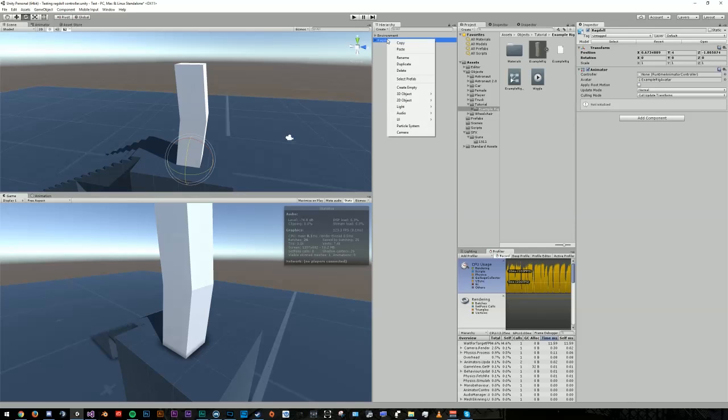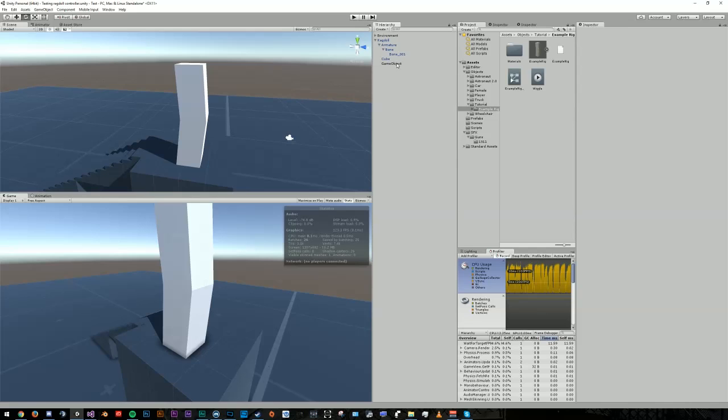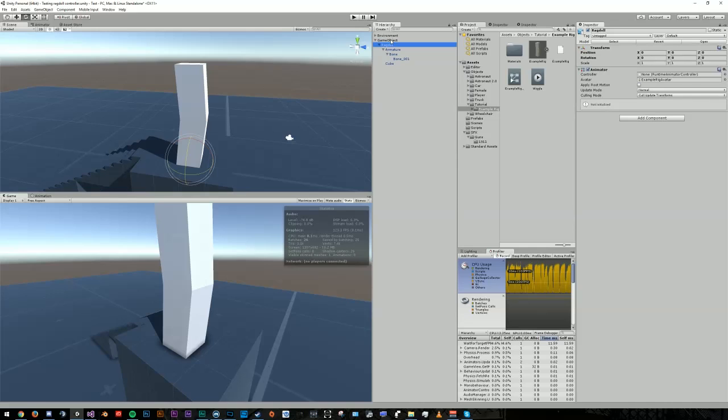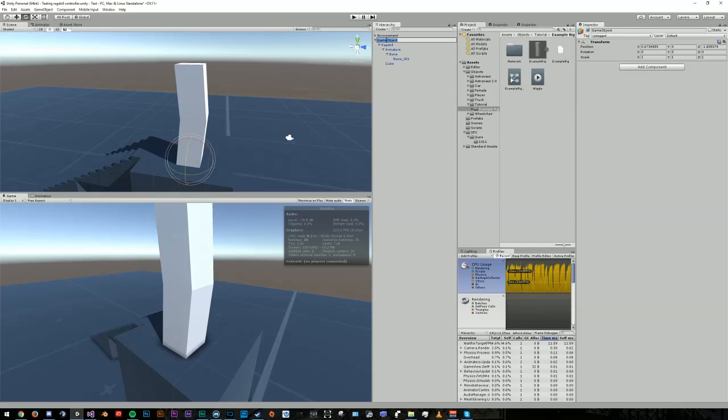Now right-click the game object and create a new empty. Move this new object outside of the Ragdoll and then put the Ragdoll inside of it. Basically we nested our character game object inside of another game object and zeroed it out. It helps keep your hierarchy clean and organized. Rename that to the name of your character, so I'll just say Example Active Ragdoll.